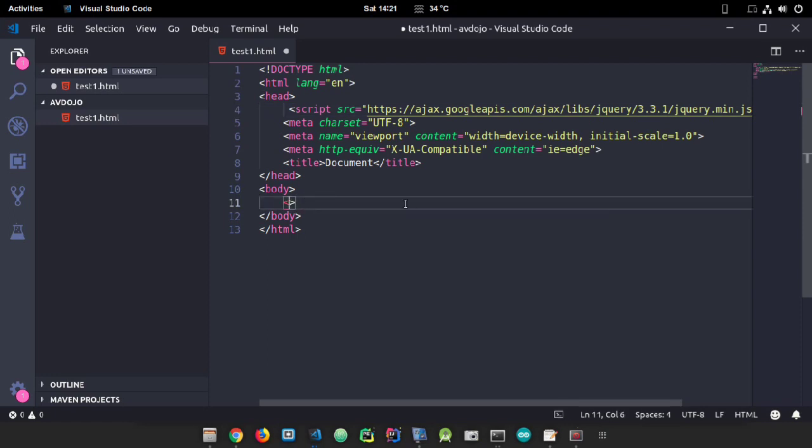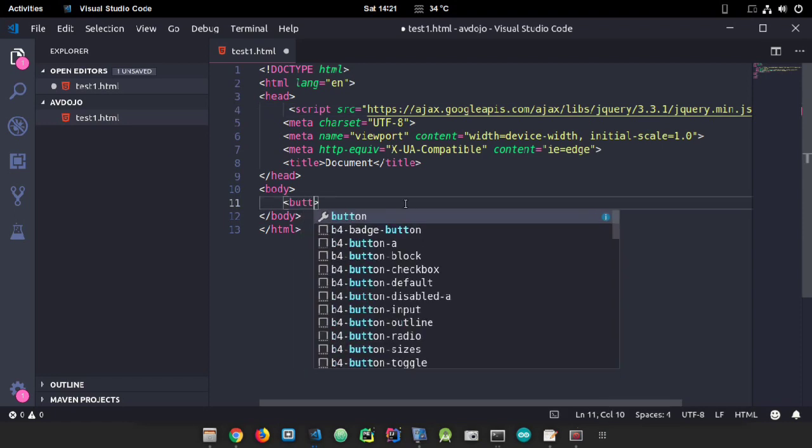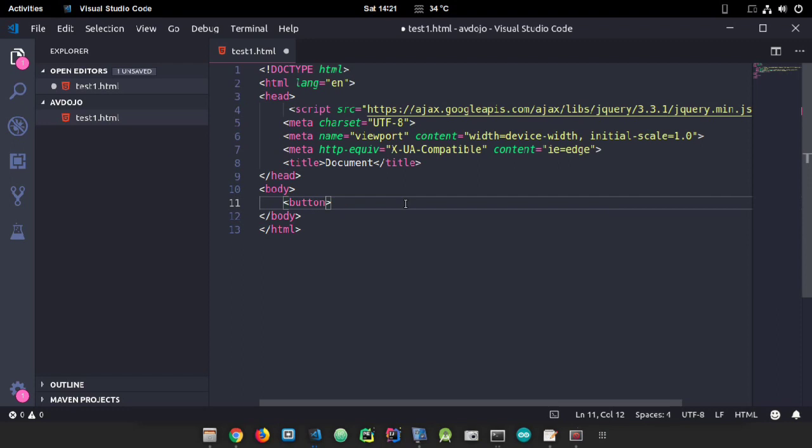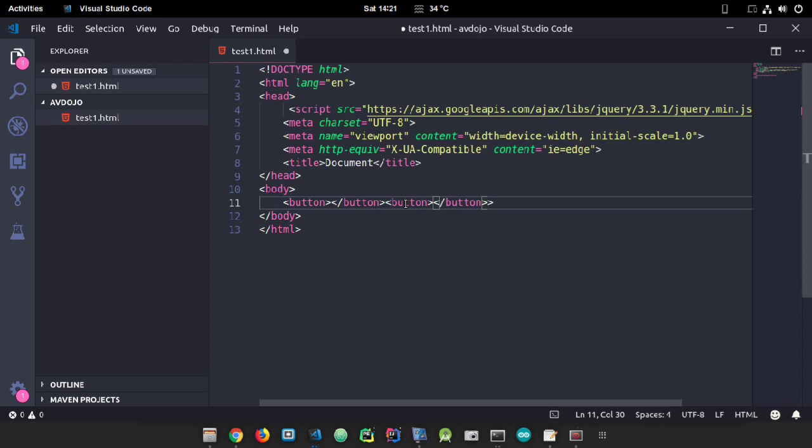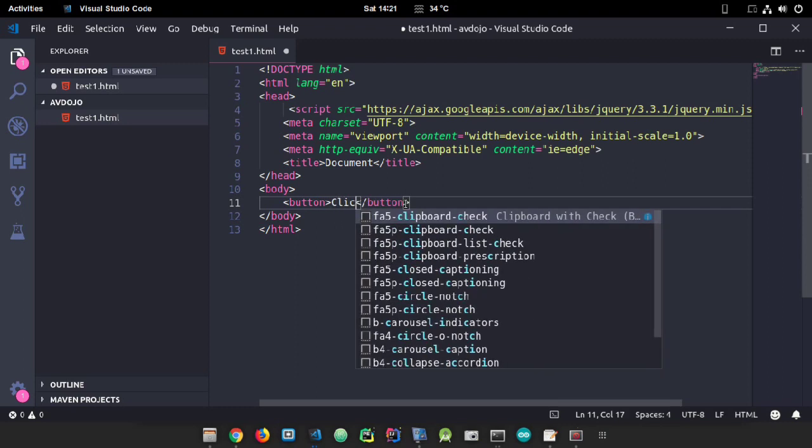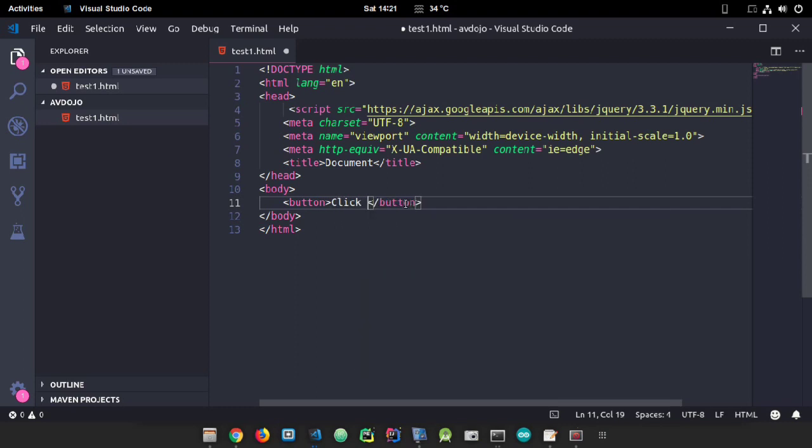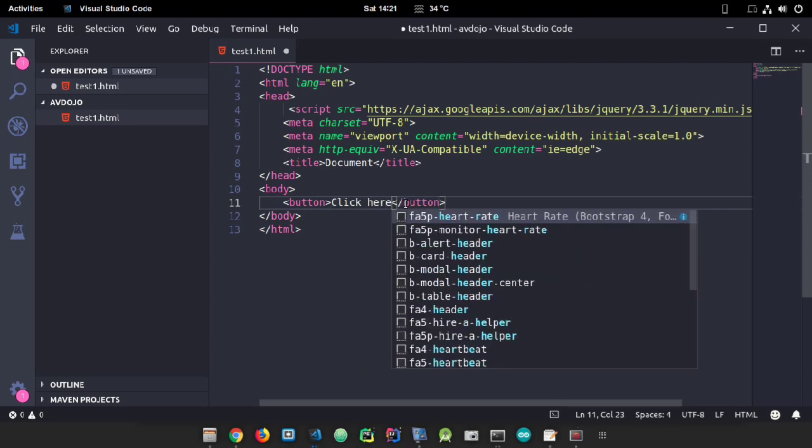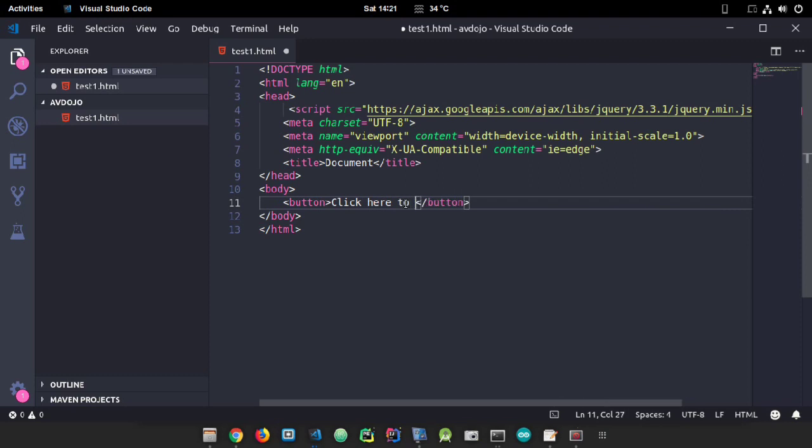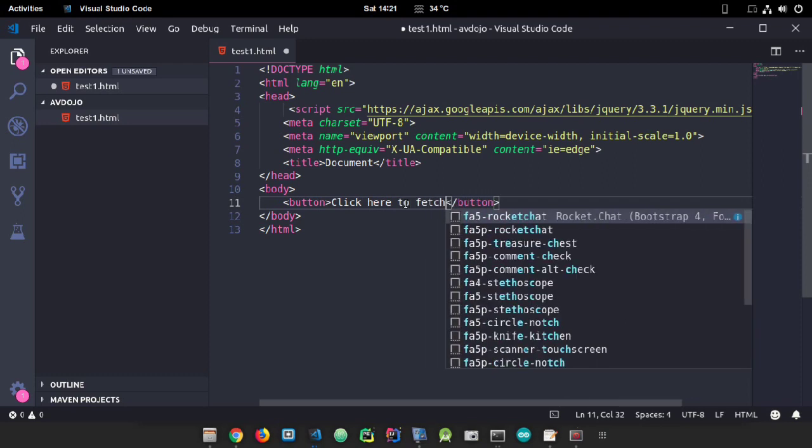I will show that data in a list. At first, I need a button here for fetching, so I'll declare a button here and write some text like 'Click here to fetch.'